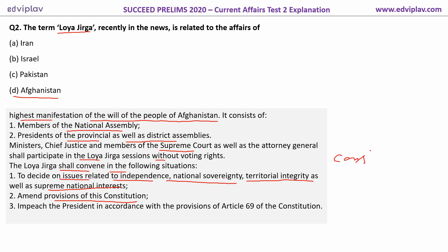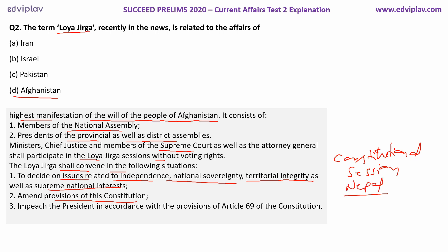For example, in Nepal, separate constitutional assemblies were formed to formulate a new constitution — something like that. In the case of India, we don't need to elect separate persons; the same parliament members can amend the constitution. Also, the Loya Jirga can impeach the president in accordance with the provisions of Article 69 of the Afghanistan constitution.